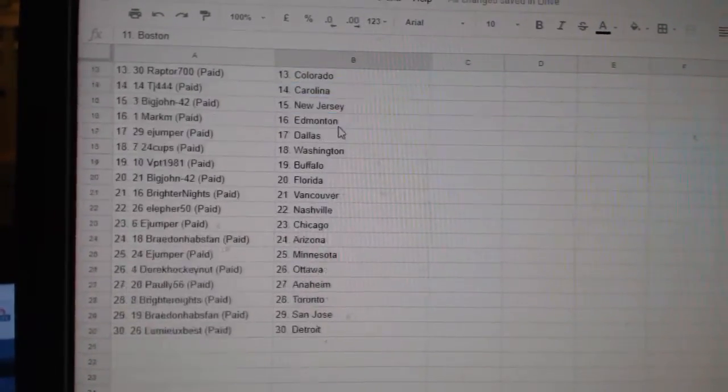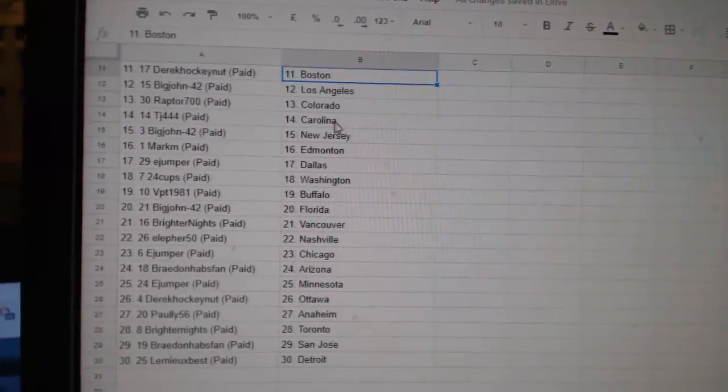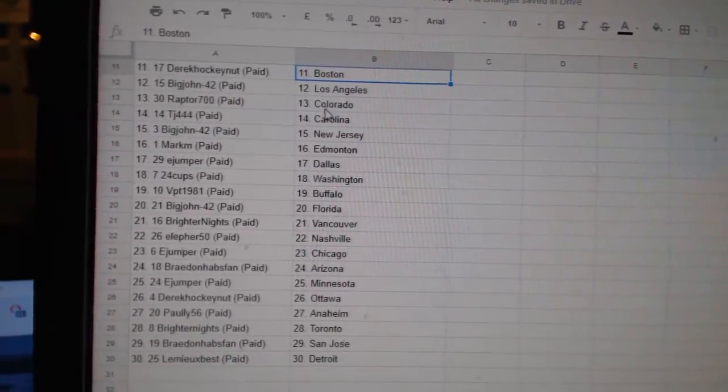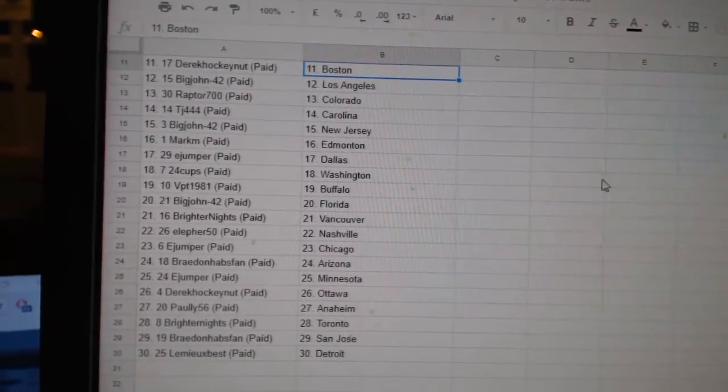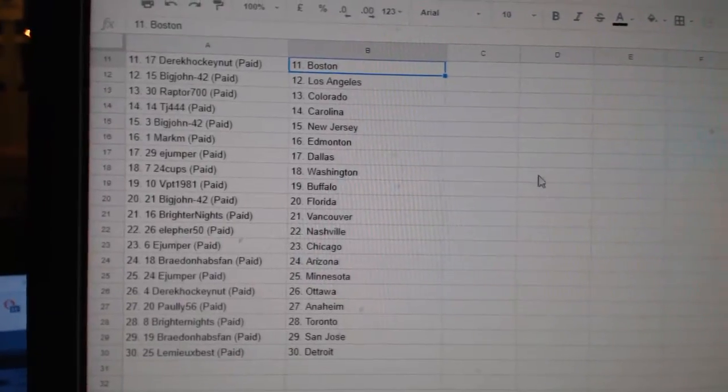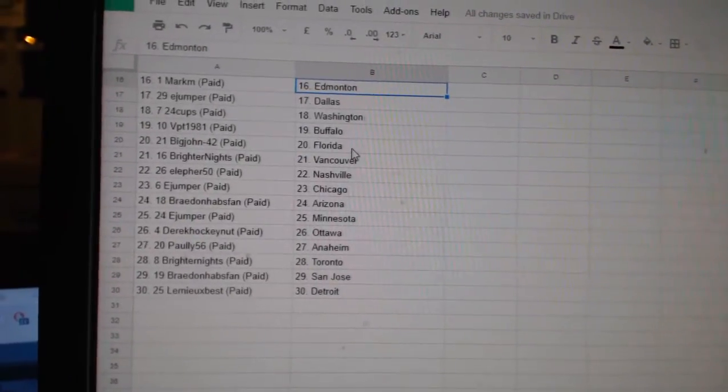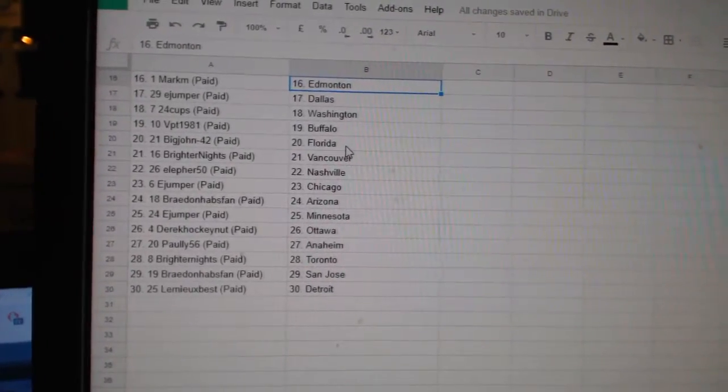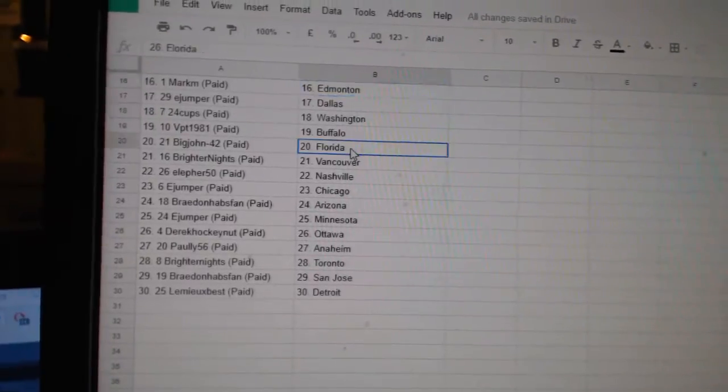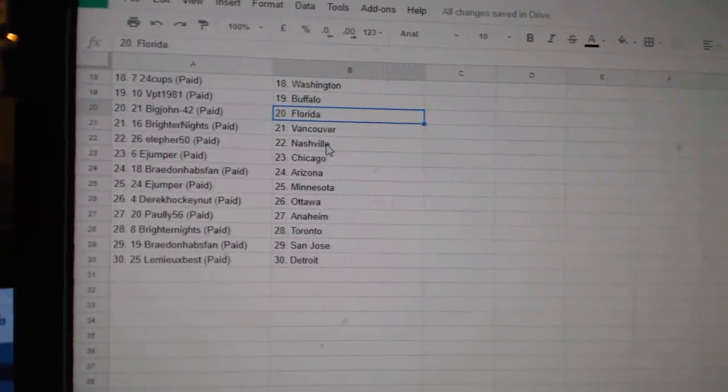Dairy Hockey Nut has Boston, Big John LA, Raptor Colorado, TJ Carolina, Big John New Jersey, Mark M Edmonton, E-Jumper Dallas, 24 Cups Washington, BPT Buffalo.